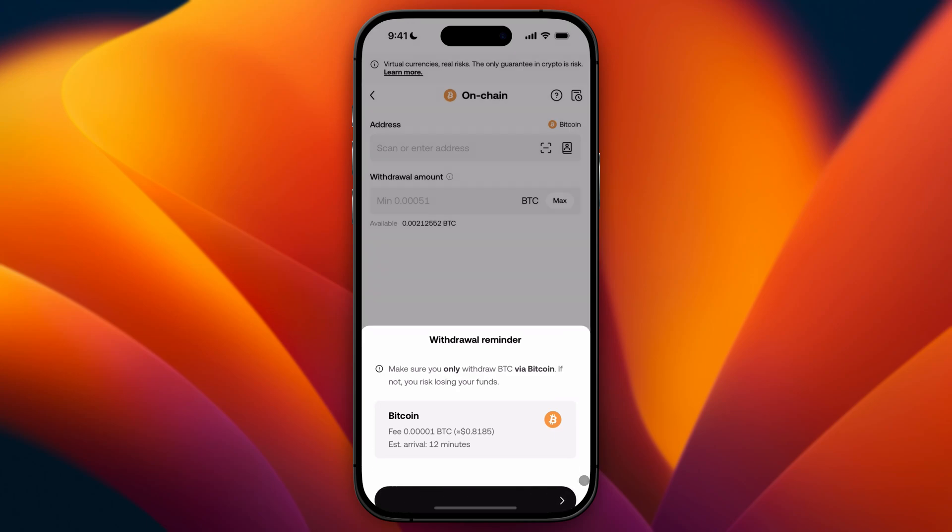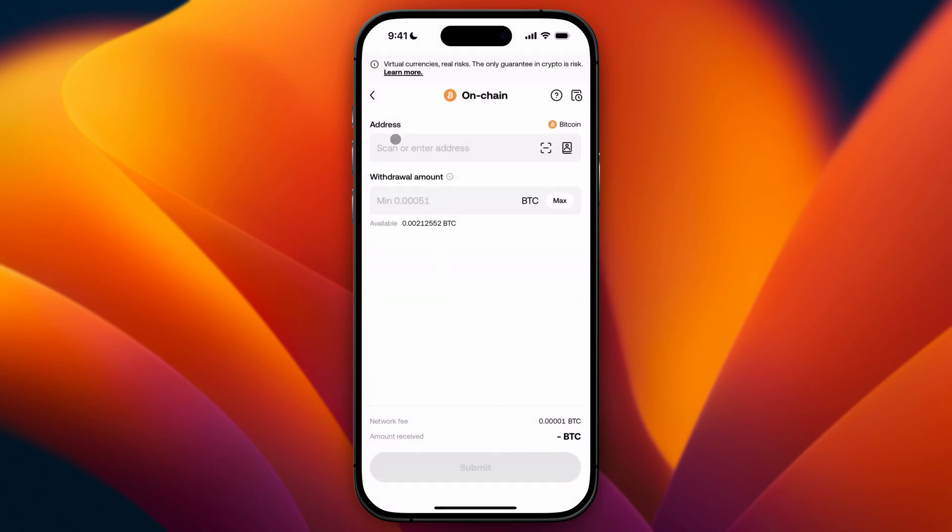Now you can enter in an address and the amount. In this tutorial I'm going to showcase how this works with Phantom wallet so I'm going to open my Phantom wallet but of course you can use any other wallet.